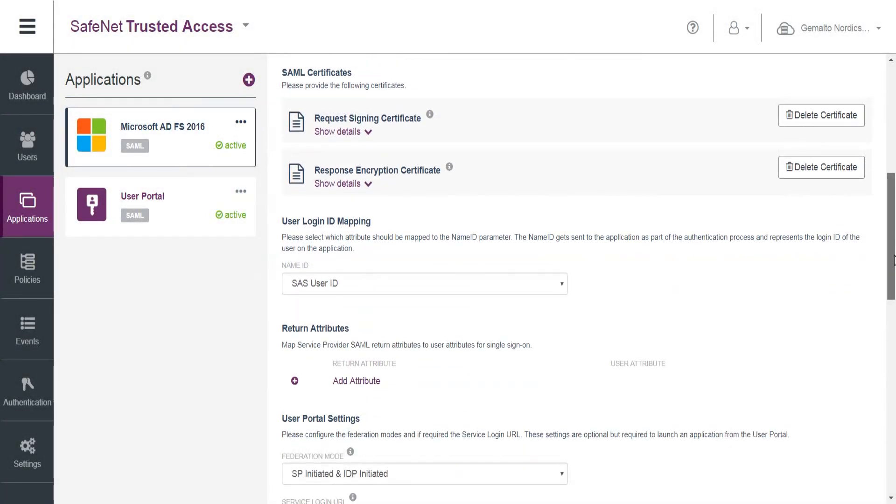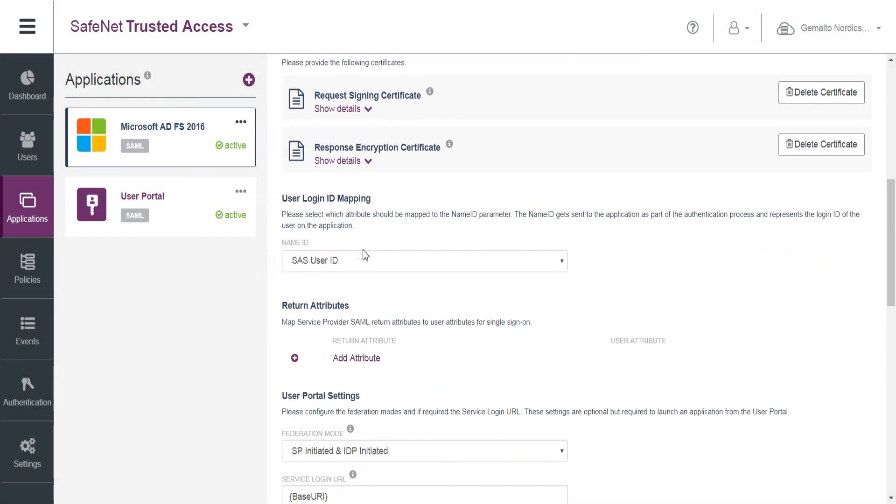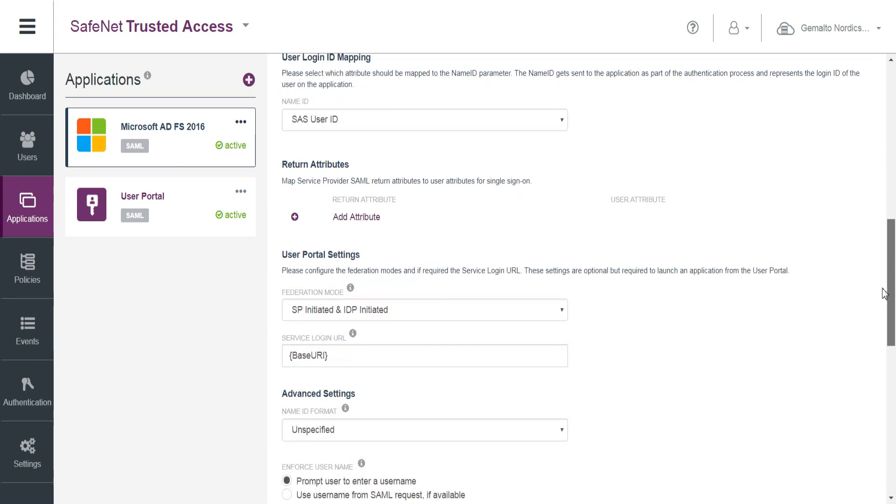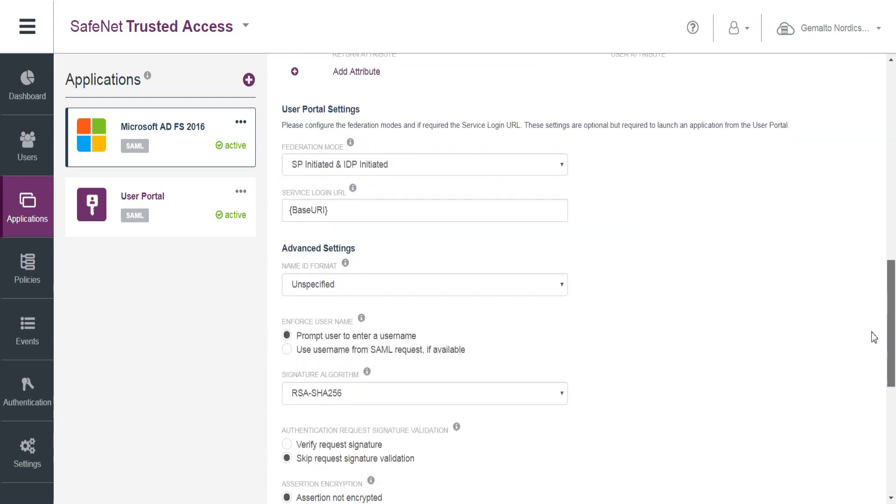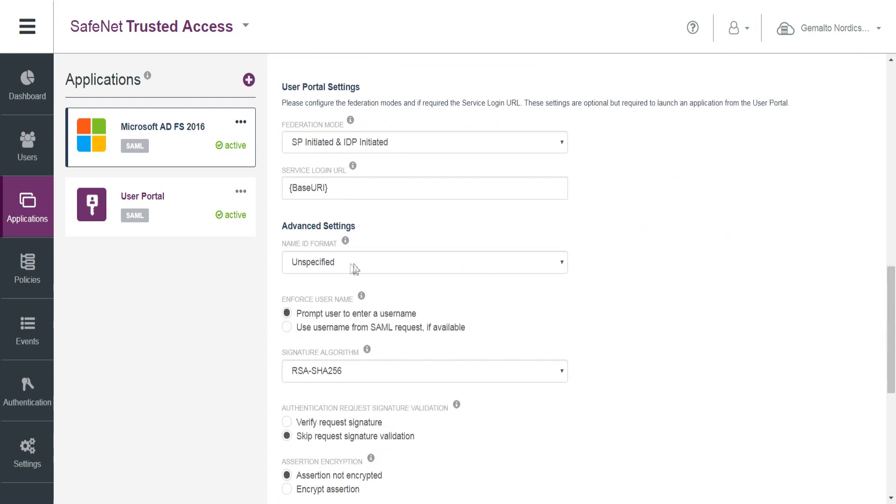Okay, so we're in the SafeNet Trusted Access. I've selected to use the SAS user ID, and that's going to correspond to my Active Directory user ID in this case.